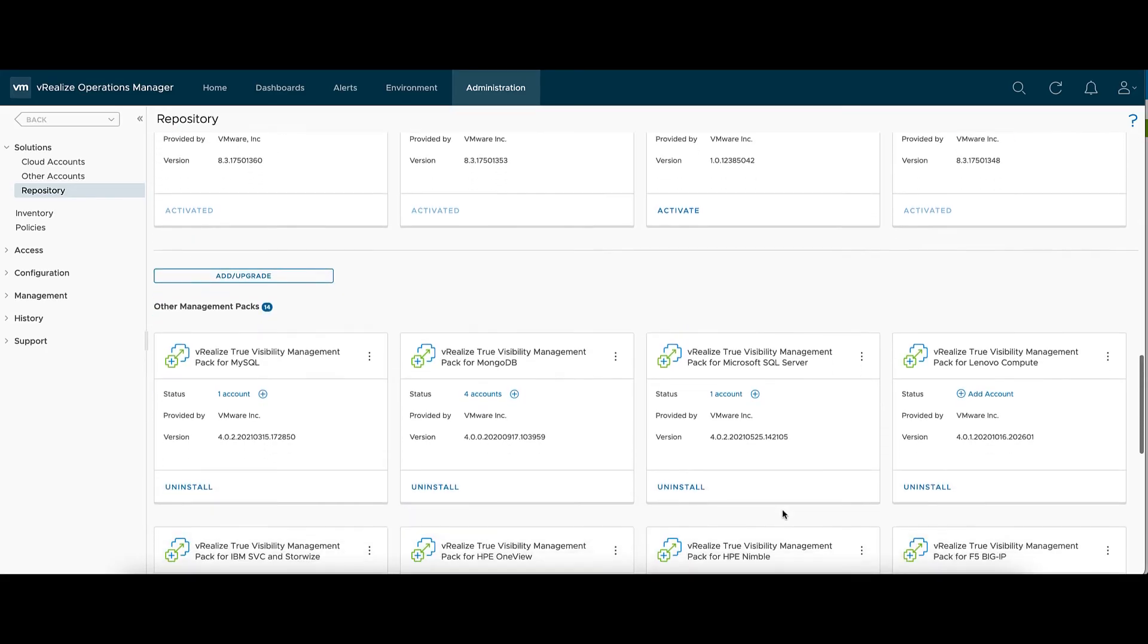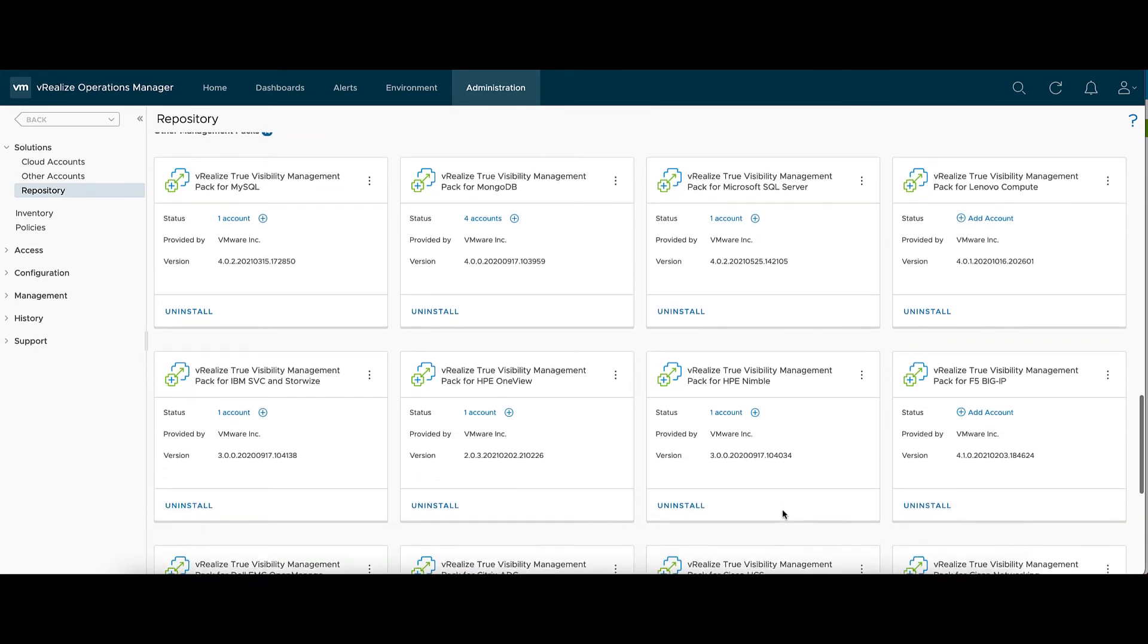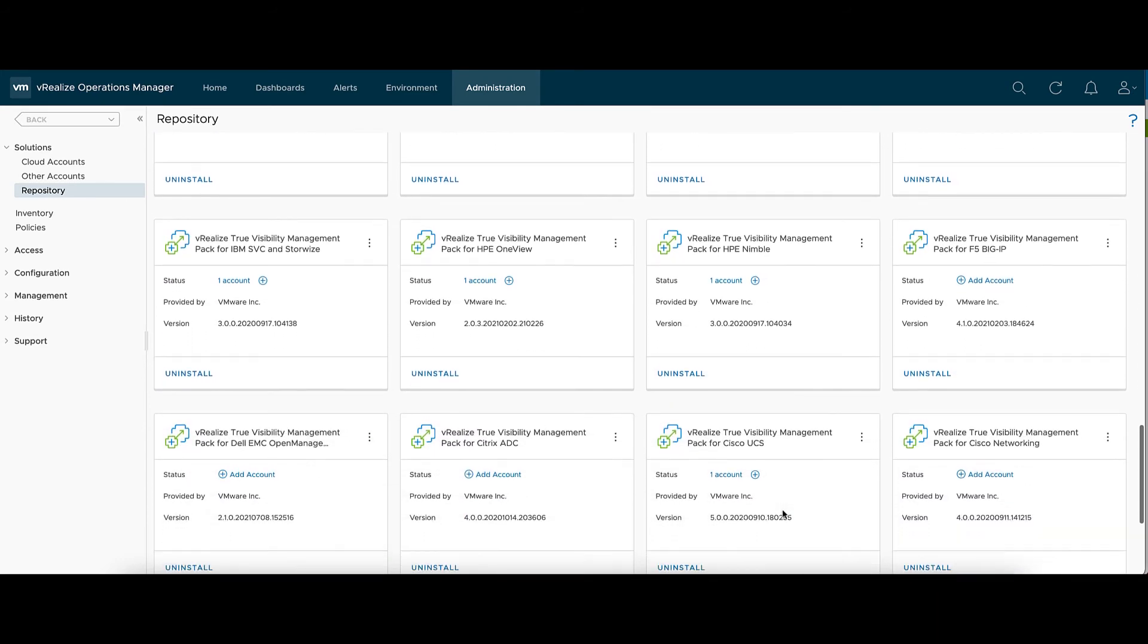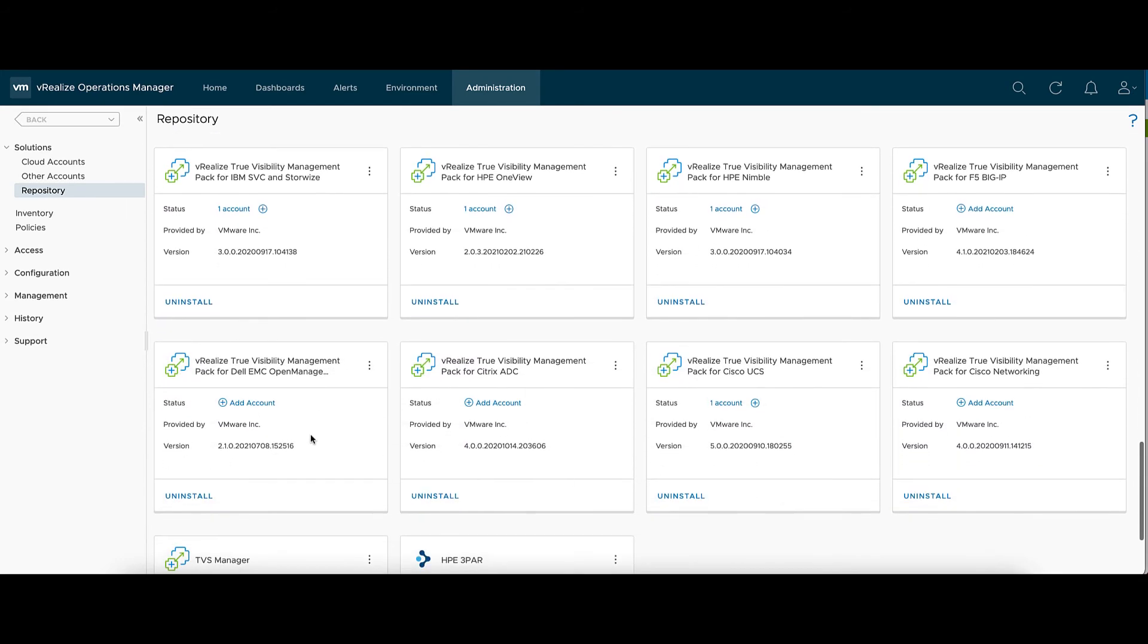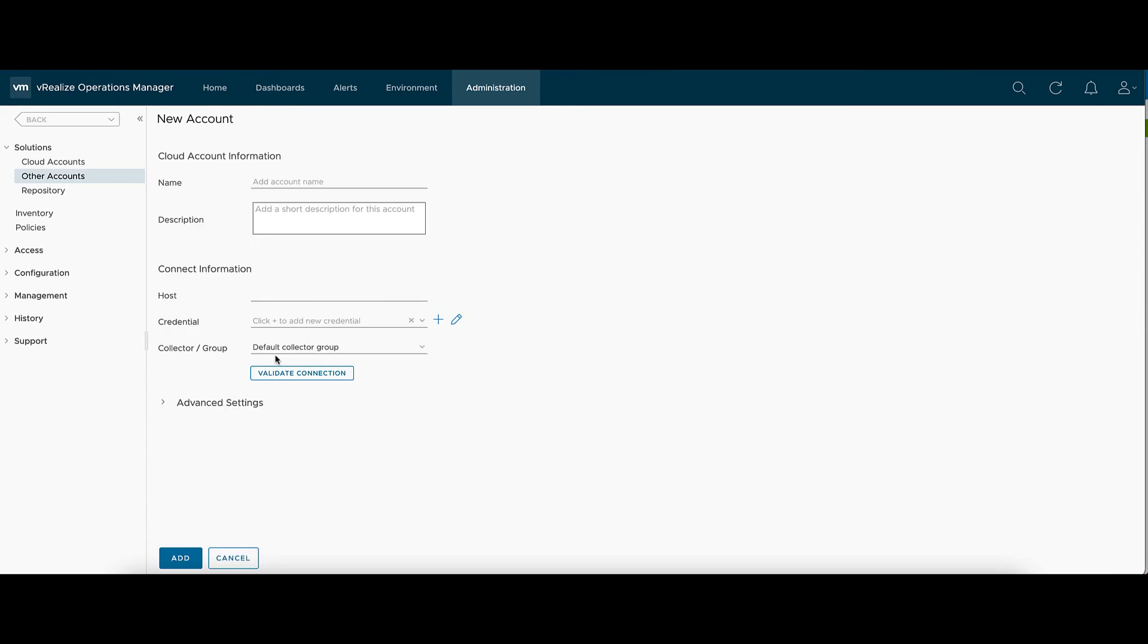After it's been installed, we'll find it in our list and hit Add Account. Here you can give it a friendly name, whatever helps you distinguish what we're connecting to.